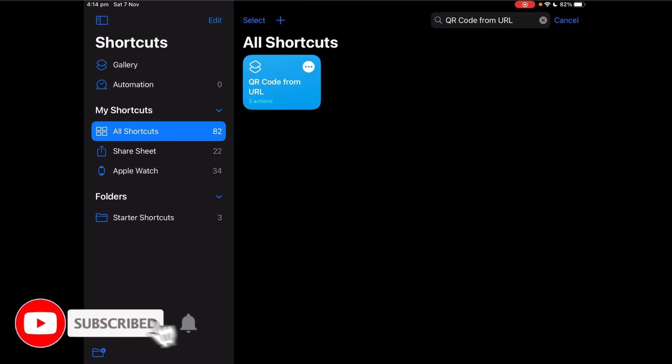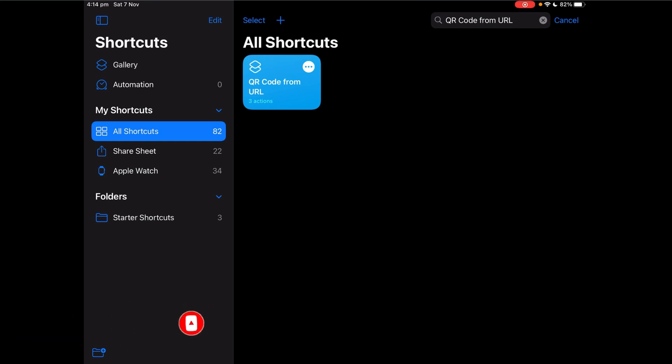Hello and welcome to another video. Today I'm going to teach you how to make this shortcut that is really easy to create called QR code from URL.